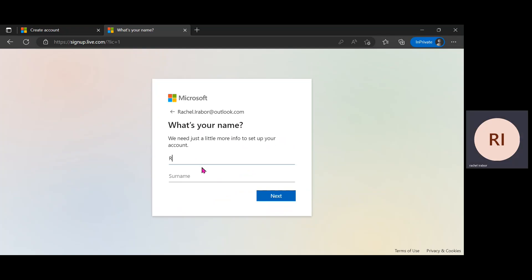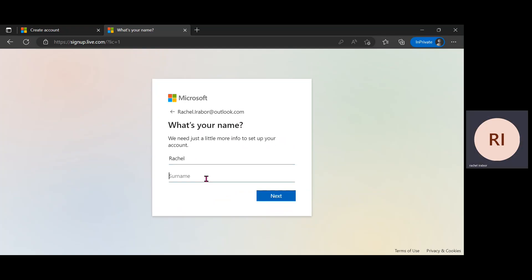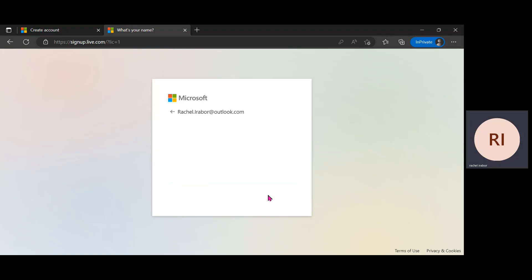Then write my first name and then my last name. Then click on next.